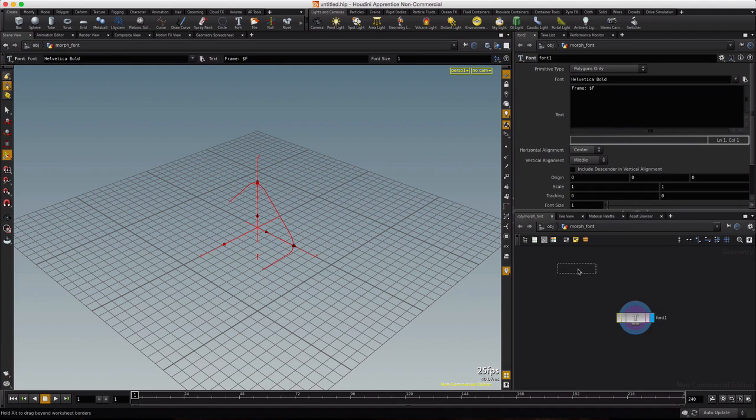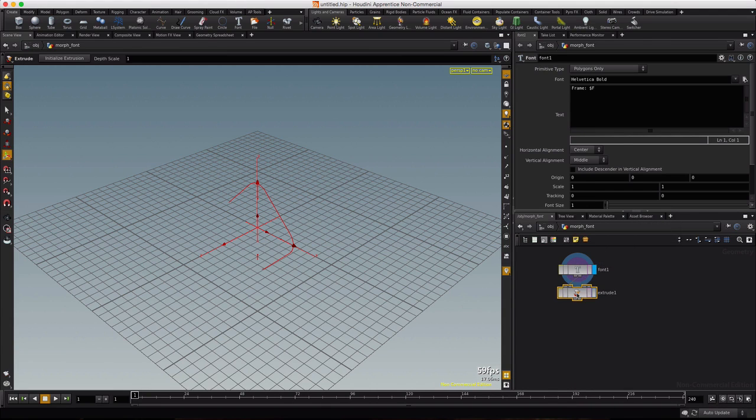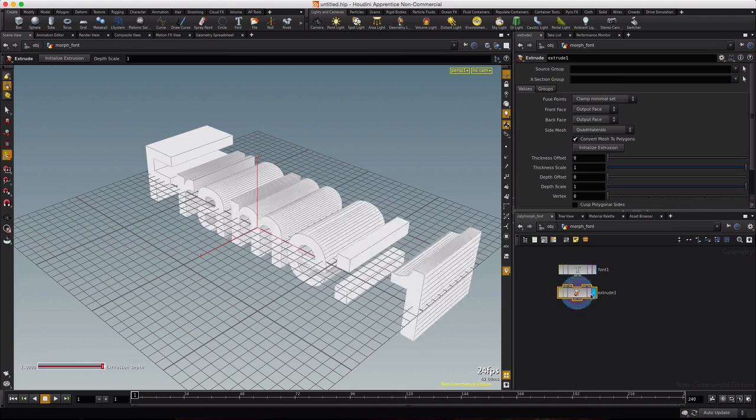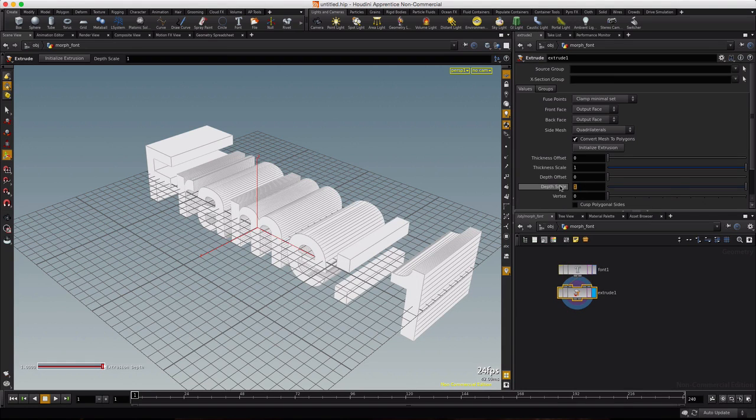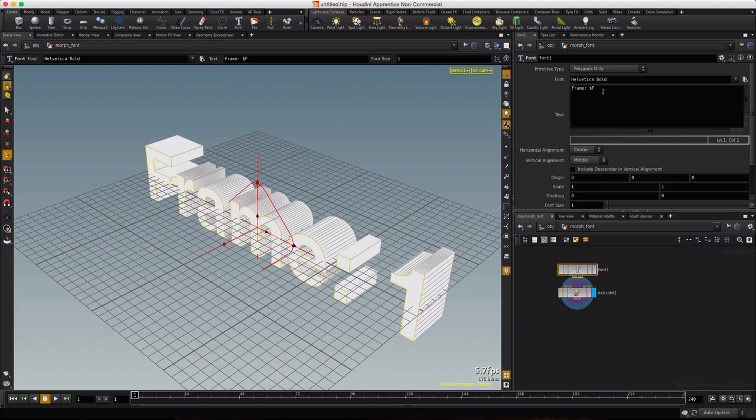Take our font, right click, drop down an extrude node. We will visualize it and we'll set the depth scale to 0.5.